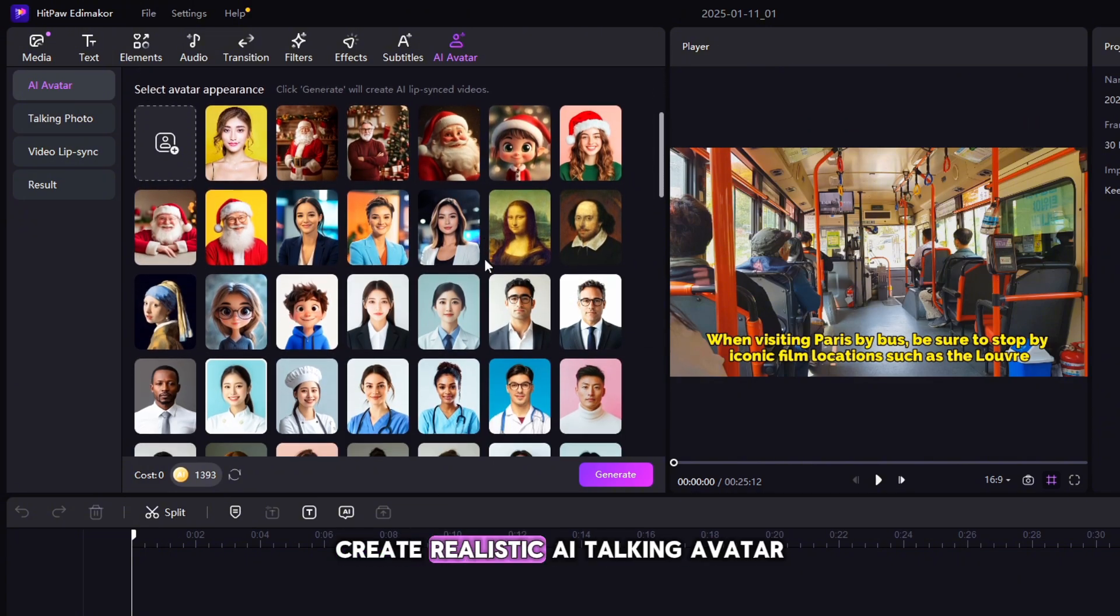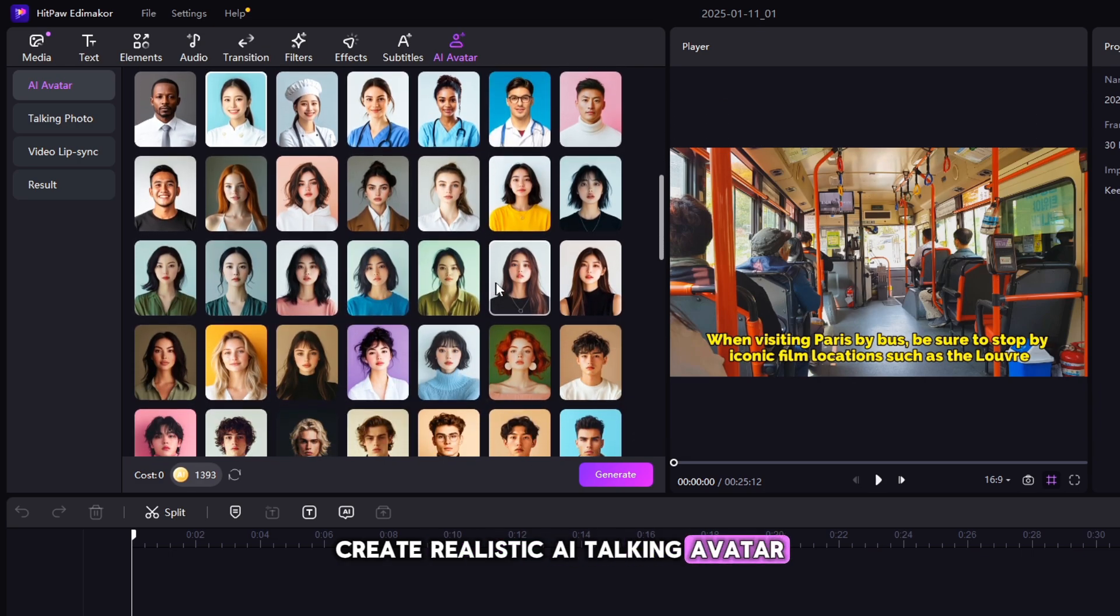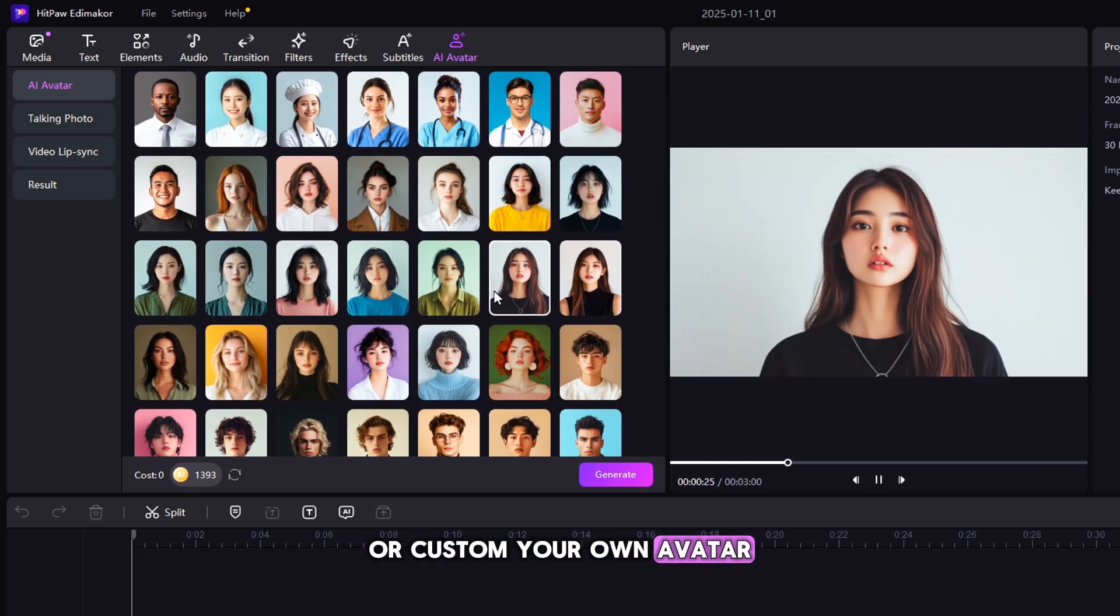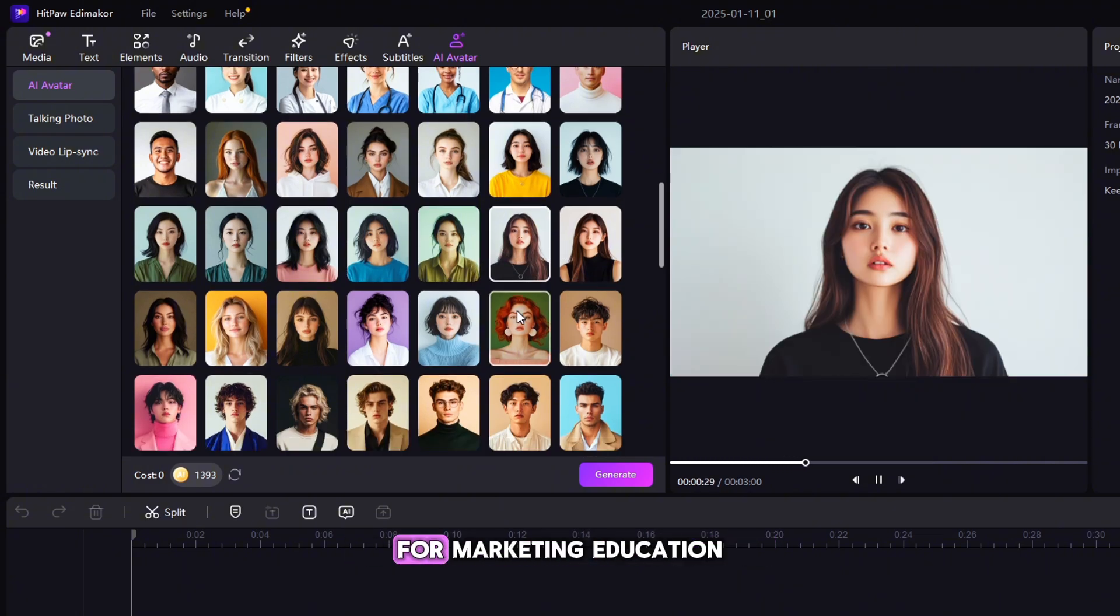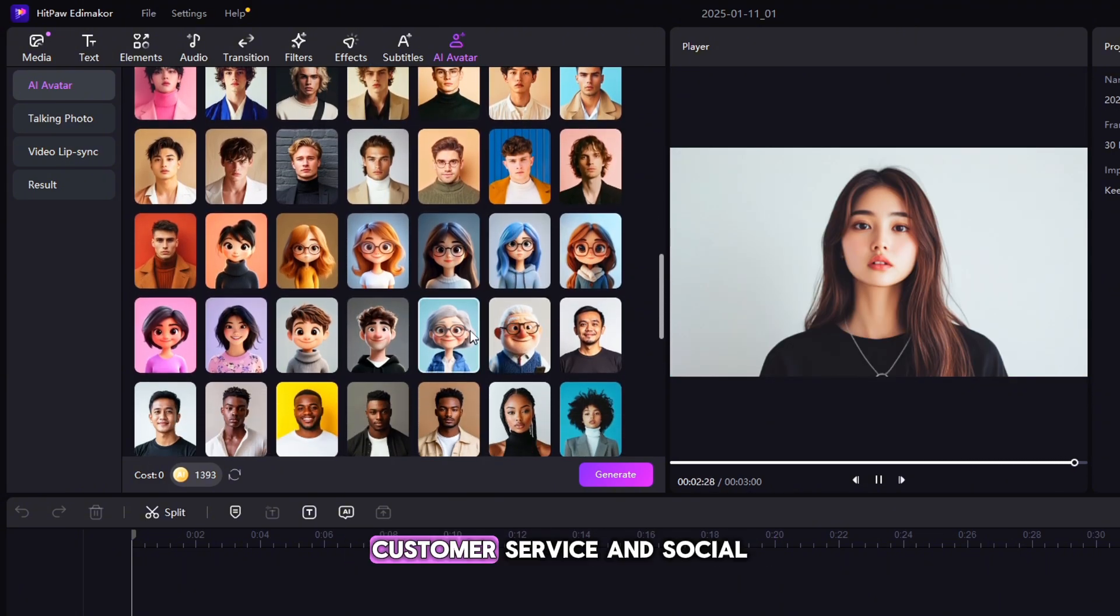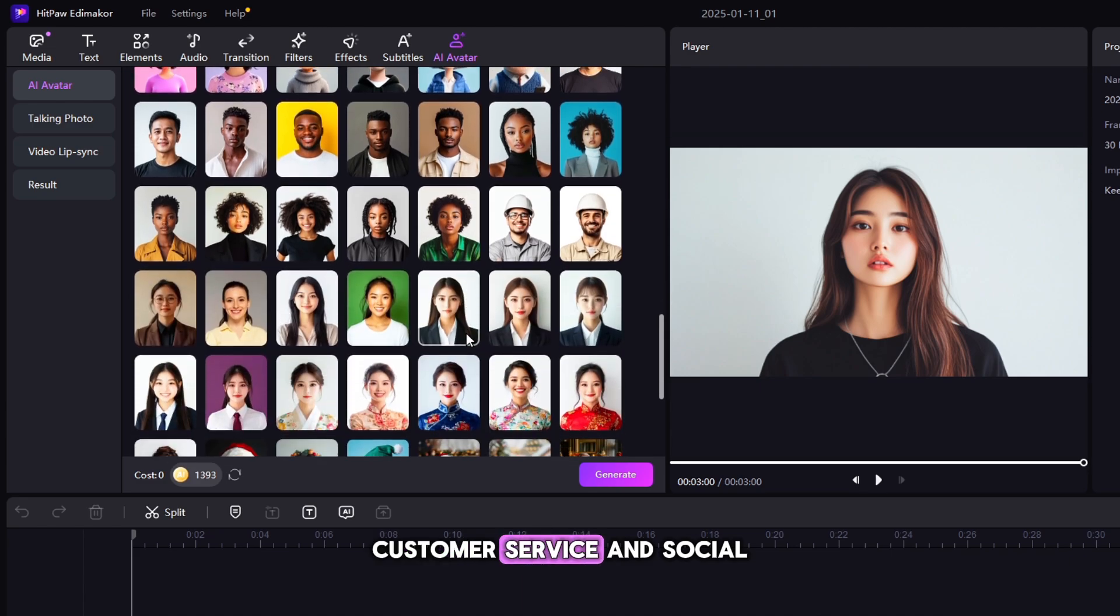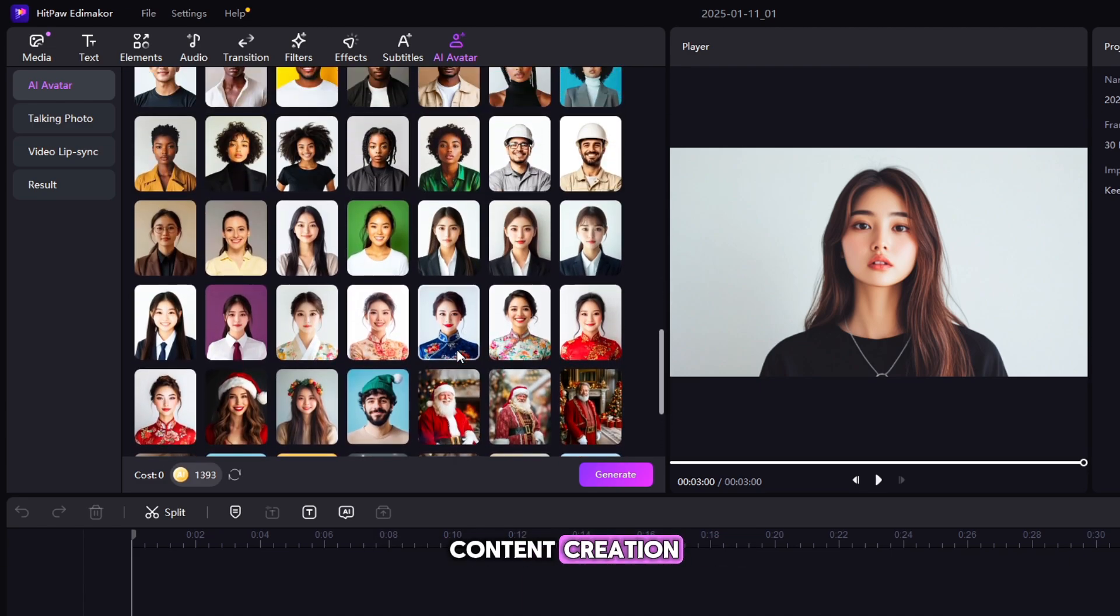Create realistic AI Talking Avatar or customize your own avatar with advanced video lip sync technique to accelerate video production for marketing, education, customer service, and social content creation.